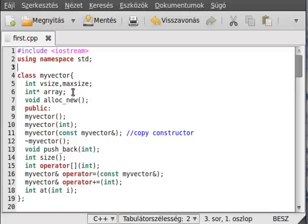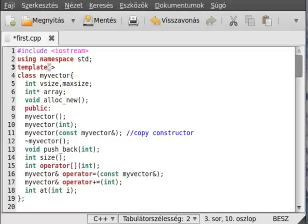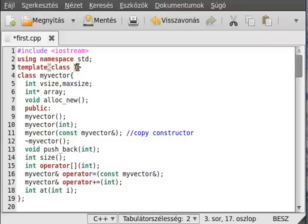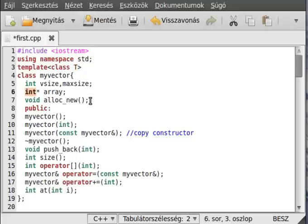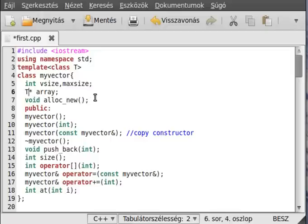So, let's start. First, we create a template. And inside angular brackets, as in the functions and in case of function templates, we put class T for example.